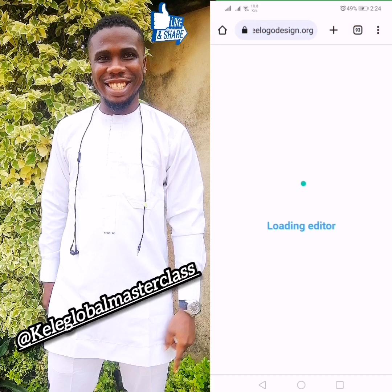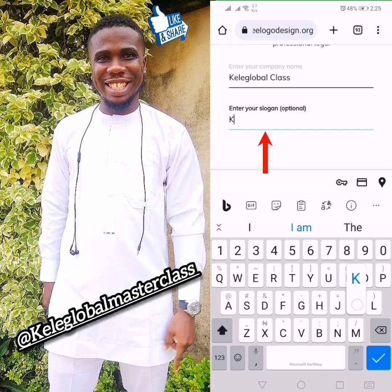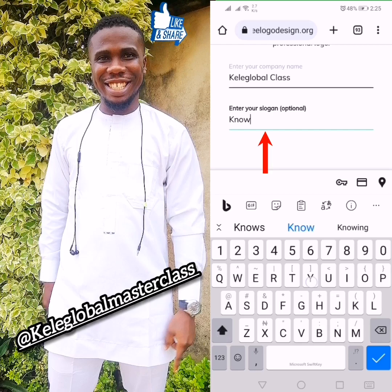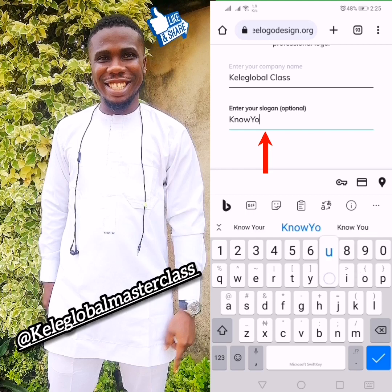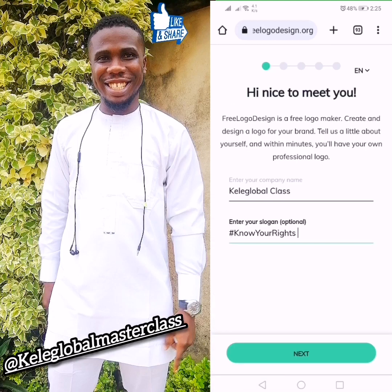Now it will open the main design page. You have entered your company name. In this place it says 'Enter Slogan.' Let me put my own slogan — let's say 'Know You're Right.' Then you click Next.